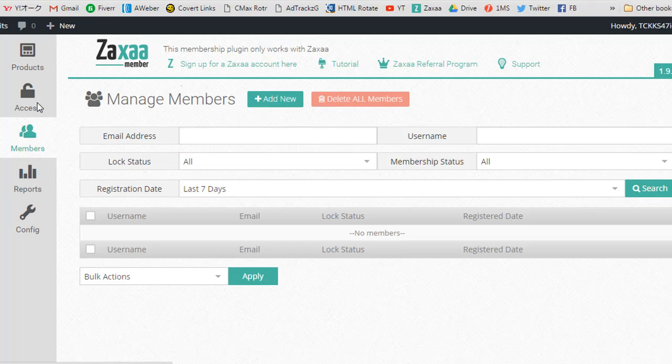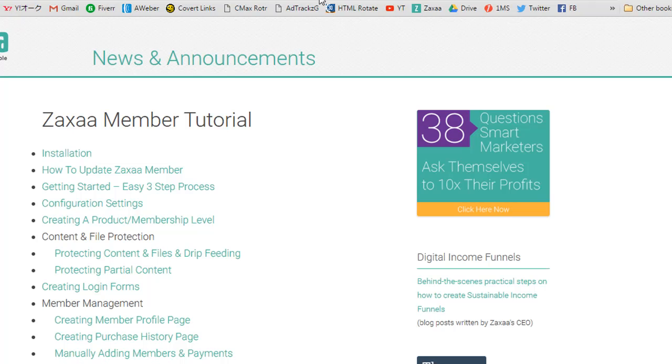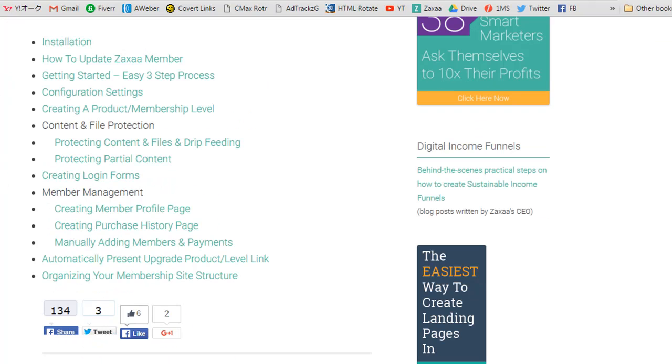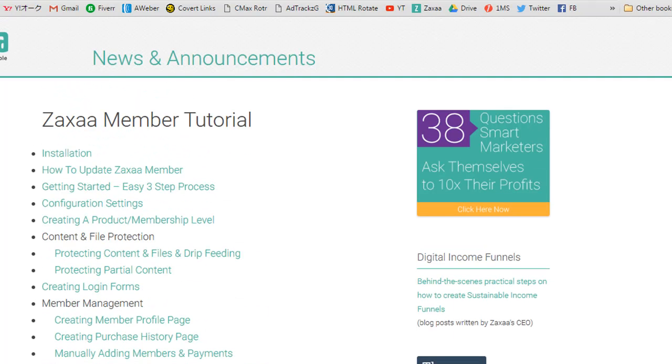So install it, have a play around. It can pretty much do any kind of membership site that you want. If I go over everything in this video, it will probably end up being an hour, two hours long. So, play around with it if you need. If you need extra tutorials, ZAXA even has the membership training. Pretty much any question that you have or problem you have about ZAXA member plugin, you can find the answer right here.